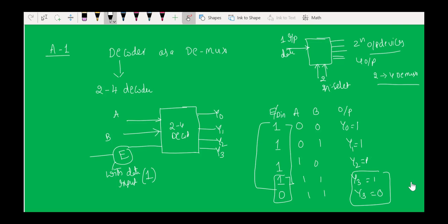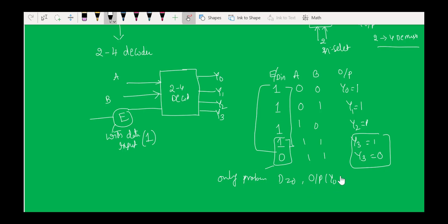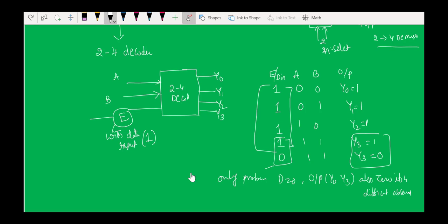The only problem is when the data bit D is 0, all outputs Y0 to Y3 are also zero, making it difficult to observe. But since we know that for a given input combination only that particular output line is activated, we can toggle the input from 0 to 1 and observe the same change at the particular output port. This is how a 2-to-4 decoder is used as a 2-to-4 demux.